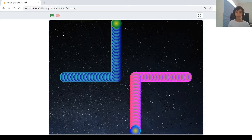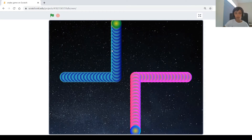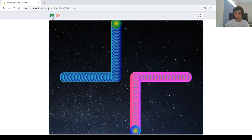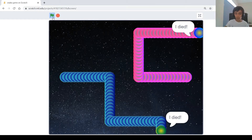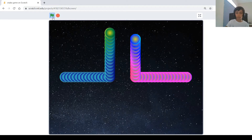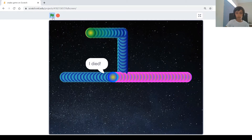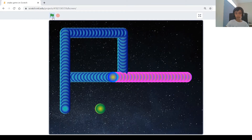Hi guys and welcome back to my channel. My name is Philip and today I'm going to be showing you how to make a game on Scratch that I like to call the snake game. It's a two-player game where each player has their snake and they try not to hit each other or themselves. If they touch the sides, the edge, themselves, or the other player, it says 'I died.'